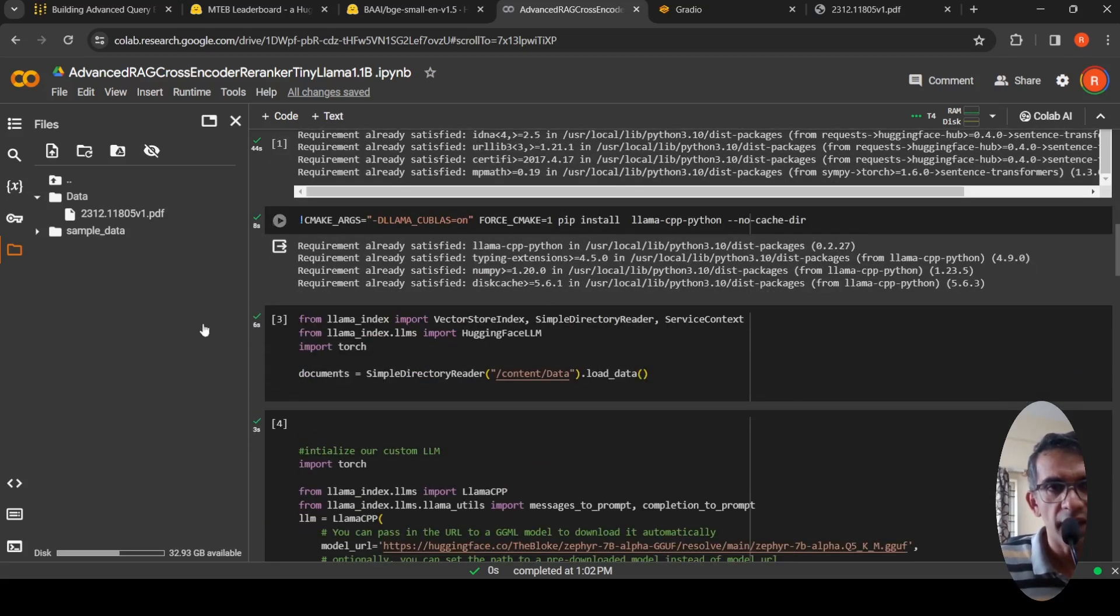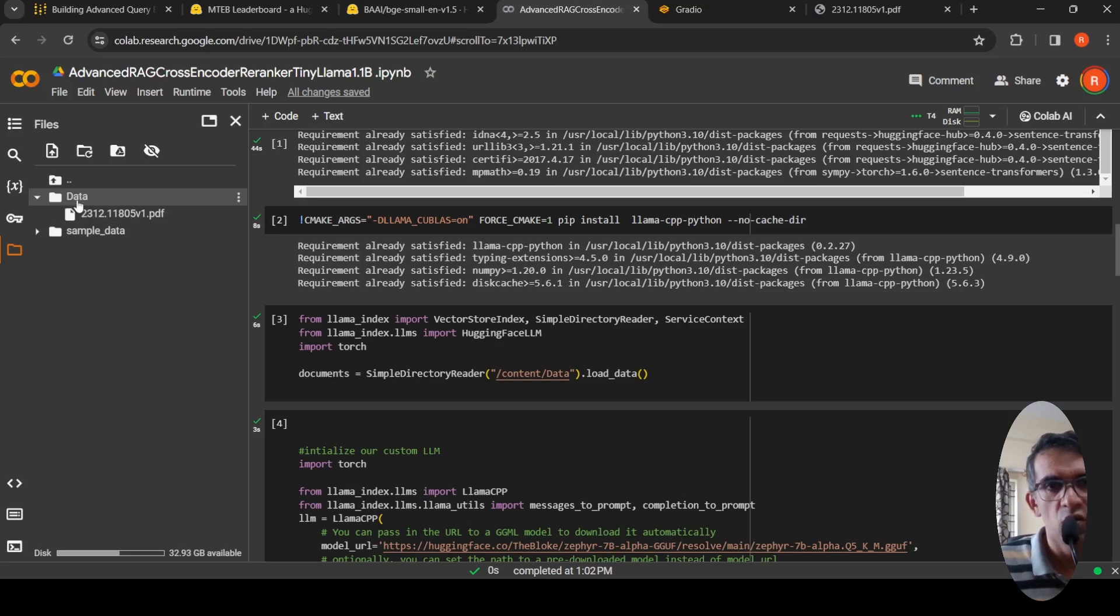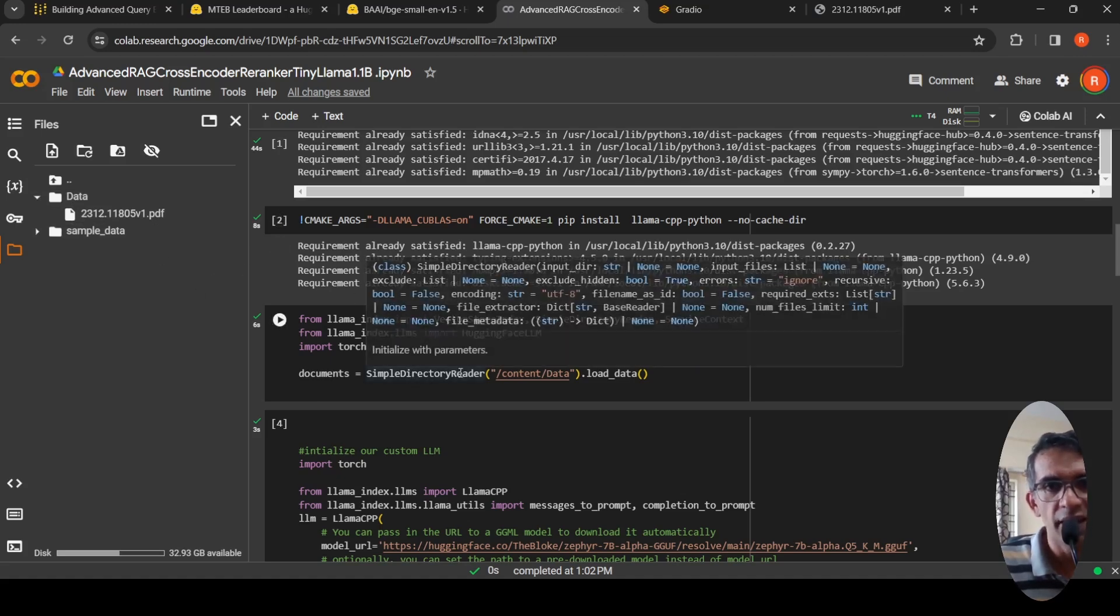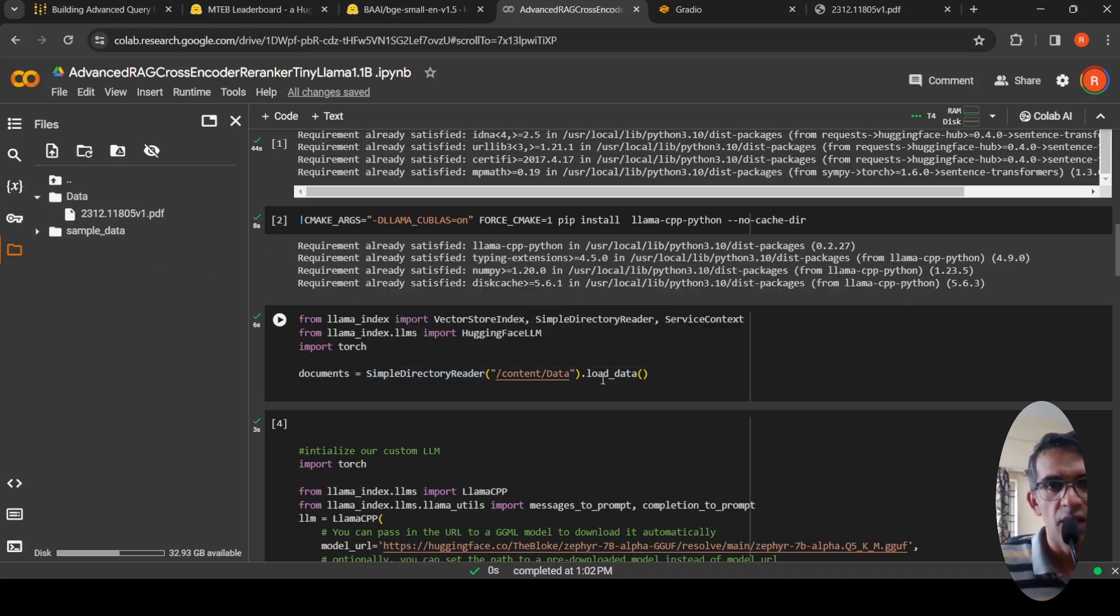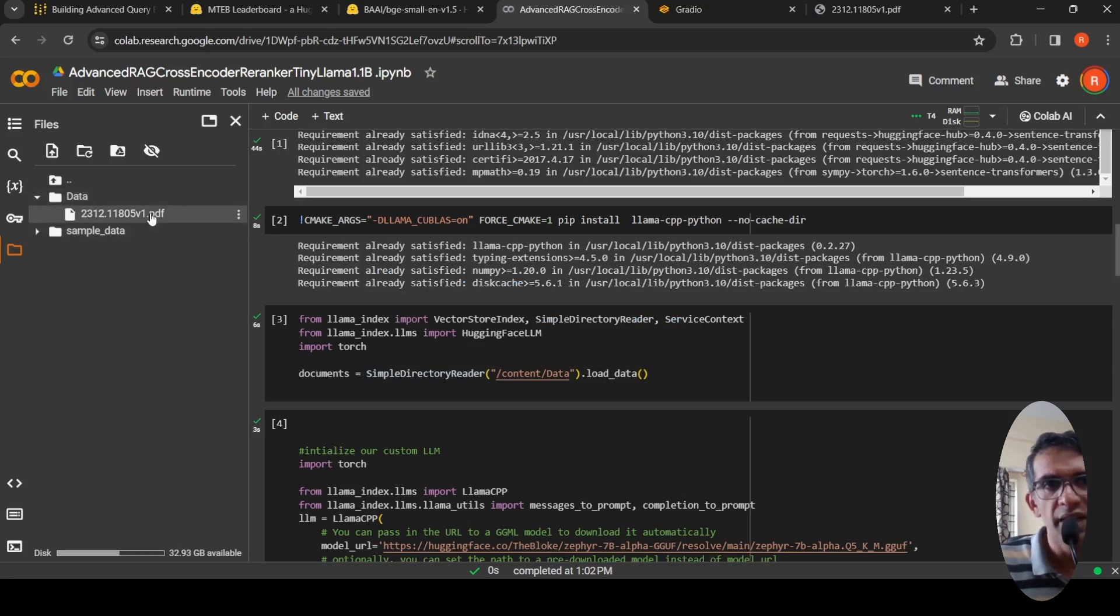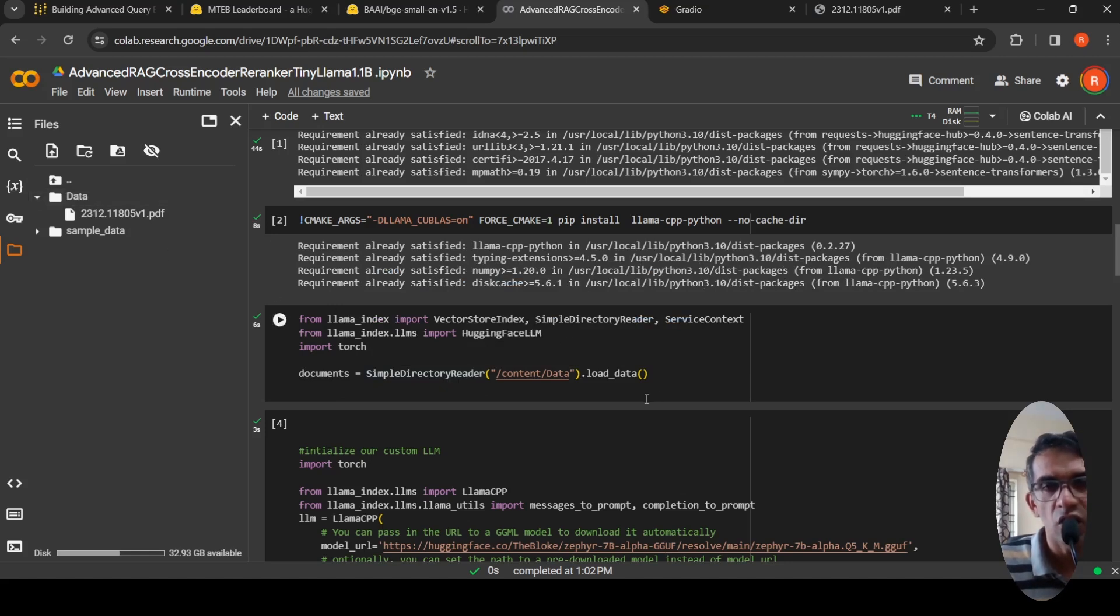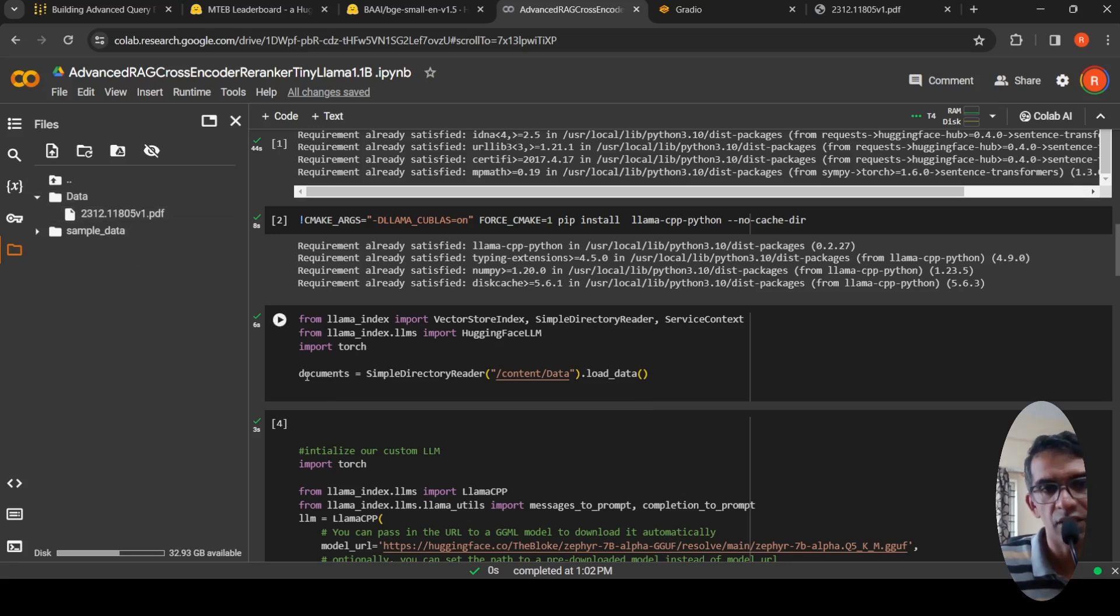Then I upload this PDF file under a folder called data. Over these documents, I create a simple directory reader by passing this path to read this PDF file and convert it into text. This is done by simple directory reader from LAMA index. I call simple directory reader, pass this path dot load data, and it reads the text from this PDF document. That's what is stored in documents.